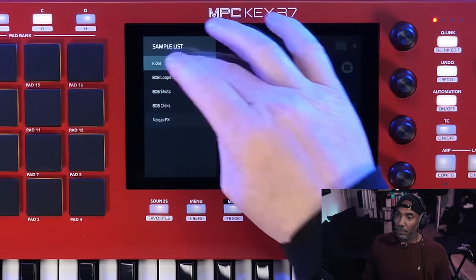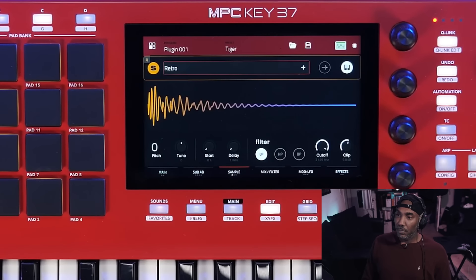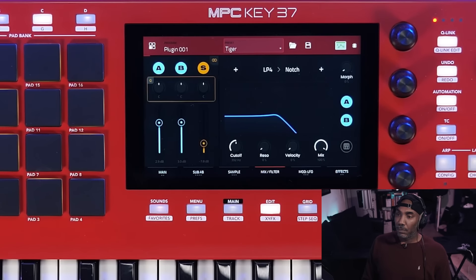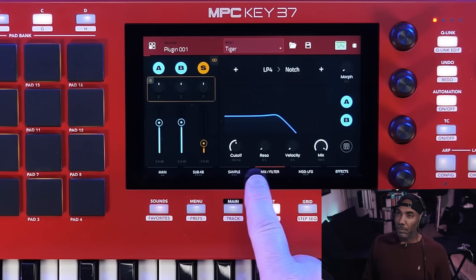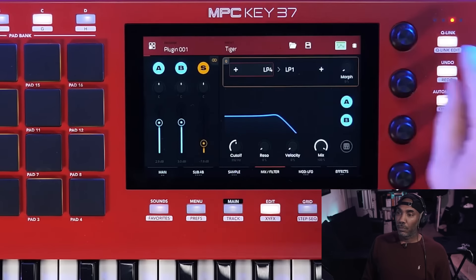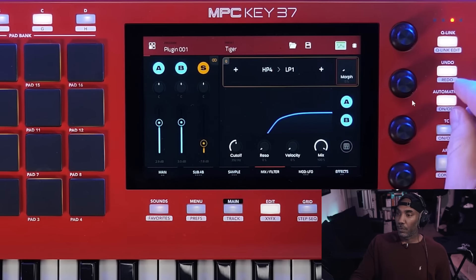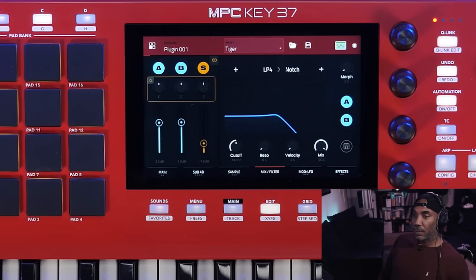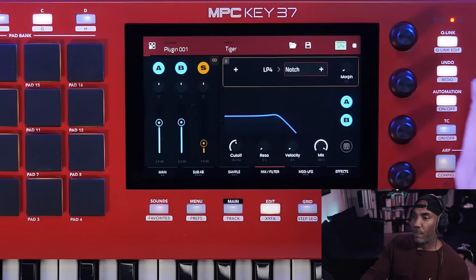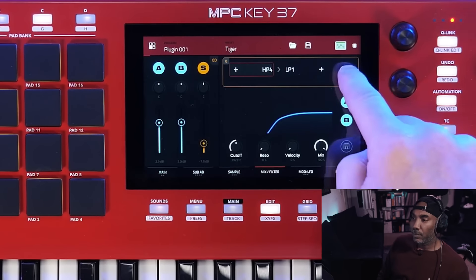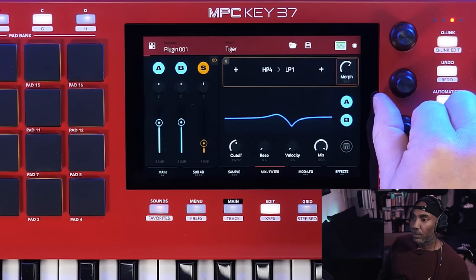Then we have our mix and filter tab. Here we can control our volume levels and select different filters out of 12 presets. We can have two filters, which we can then morph between using our morph control — just use your Q-link. Filters are clutch for 808 because sometimes you might add a bit too much distortion, which adds higher frequency content. So you need a low pass filter to sweep it in — you want the bass note to still have some semblance of the distortion, but not all of it.